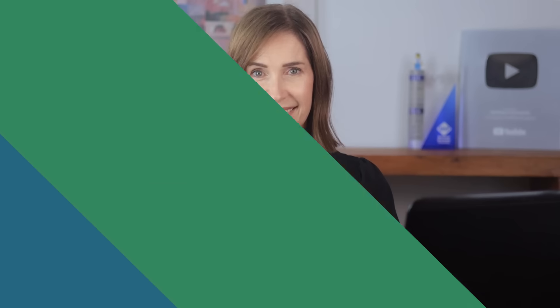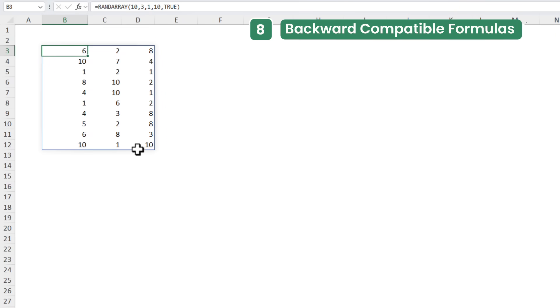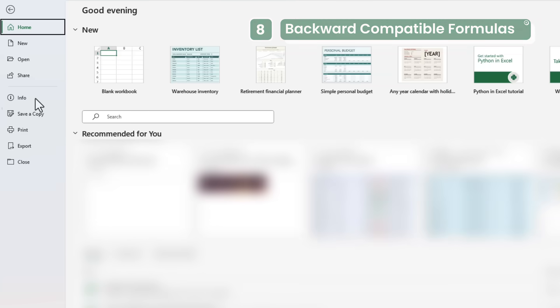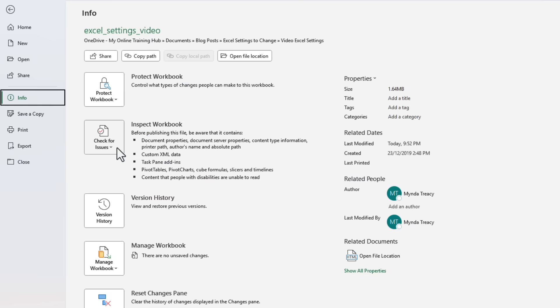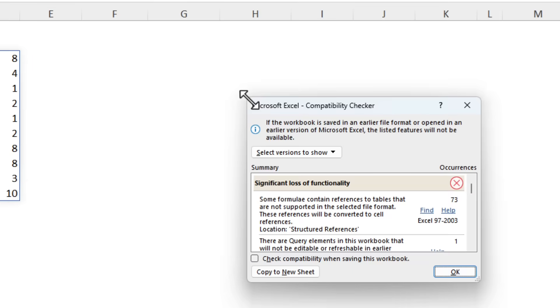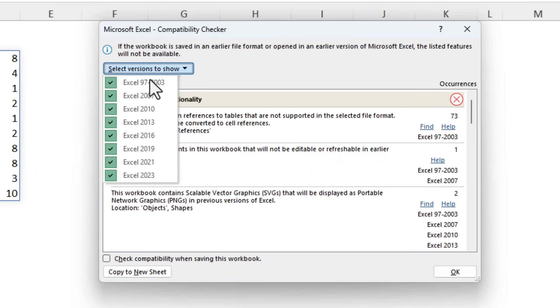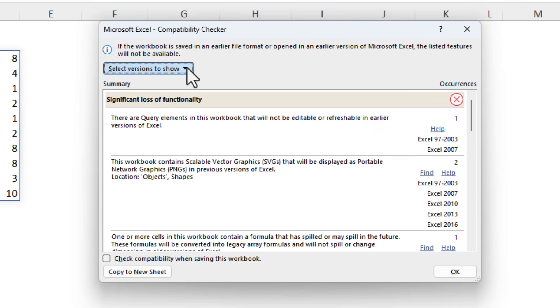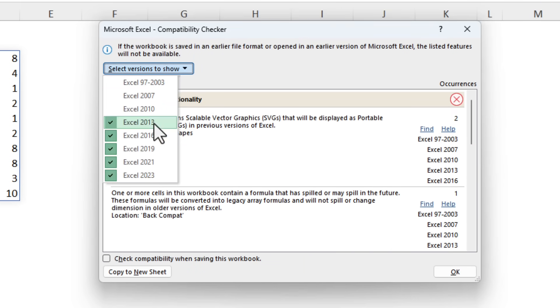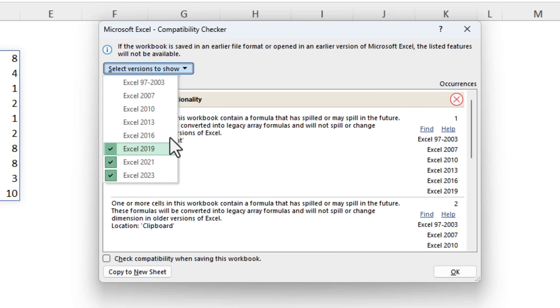If you're using the latest version of Excel with all the fancy new functions and you share your file with someone on an older version they'll get a nasty surprise if they try to edit a formula or they trigger a recalculation. So to avoid this you can make sure your files are backward compatible via the File tab, Info, and then under Inspect Workbook we can check for issues and check compatibility. We get this dialog box and we can click here and choose the versions of Excel that we want to check backward compatibility for.